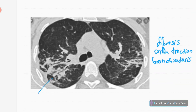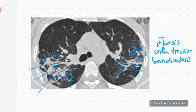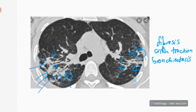This is fibrosis in post-primary TB on CT. You can see multiple fibrotic bands with dilated bronchi — this is called traction bronchiectasis. Traction bronchiectasis and fibrotic areas are clearly visible, along with pleural thickening.